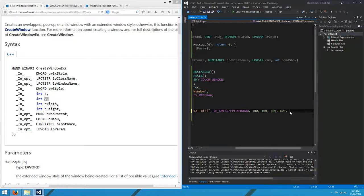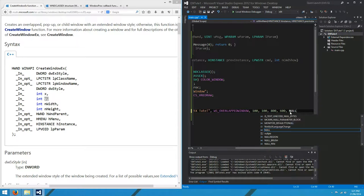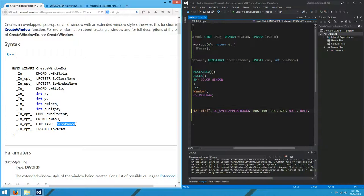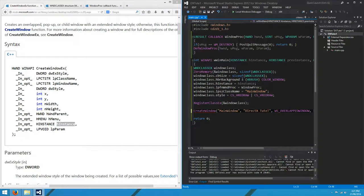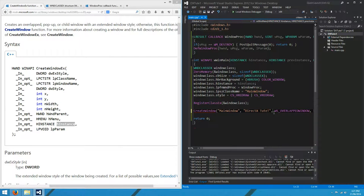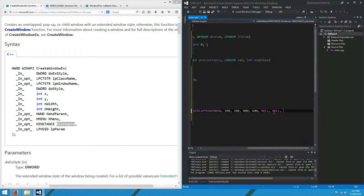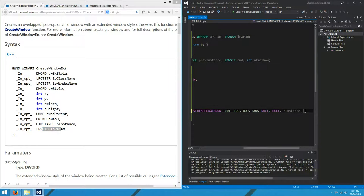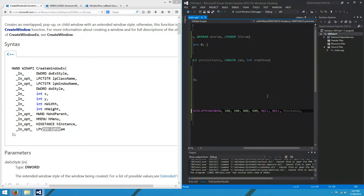The parent we don't need, so we'll null that. The HMenu, we don't have a menu, so we'll null that. HInstance, we've got one of those up here. We'll copy that from our parameters and pop it in there. And LParam, you can pass a parameter to your window when it's created, but we don't really want to do that, so I'll just put a zero there.